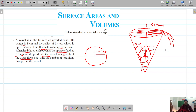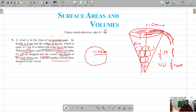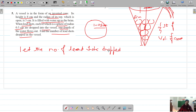The volume of water that flows out is one-fourth of the volume of the cone. Now we have to find the number of lead shots dropped into the vessel. Let the number of lead shots dropped in the vessel be N.